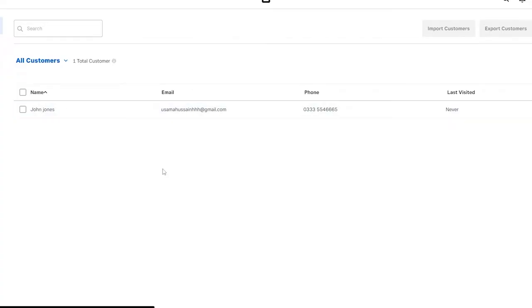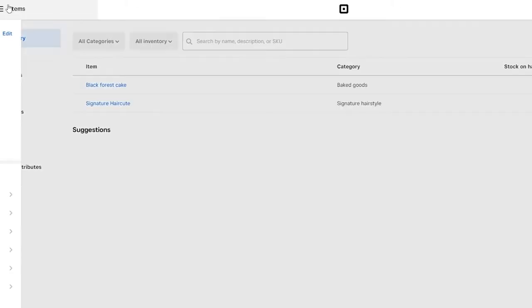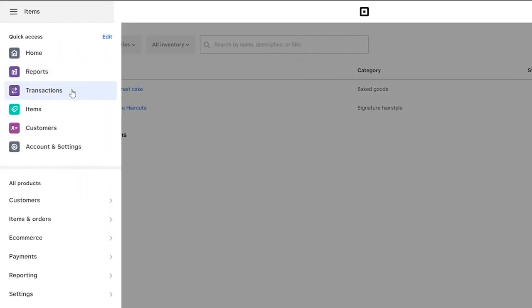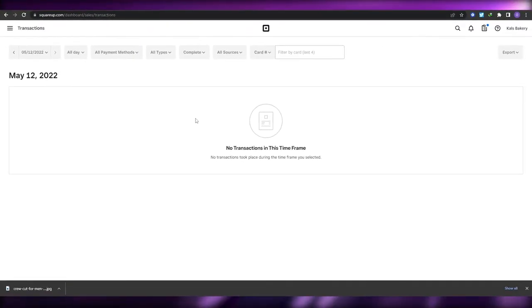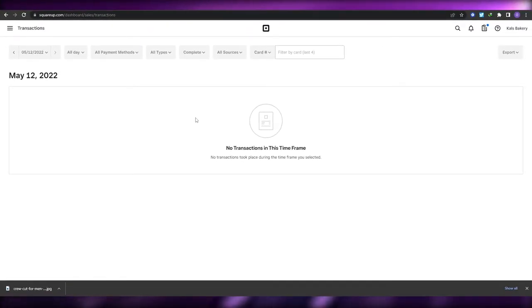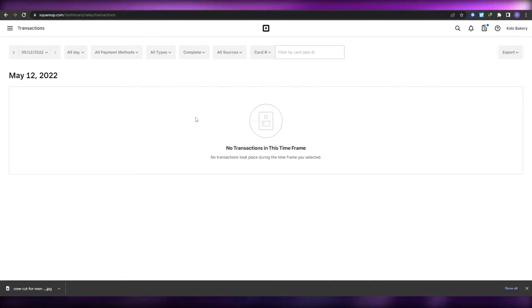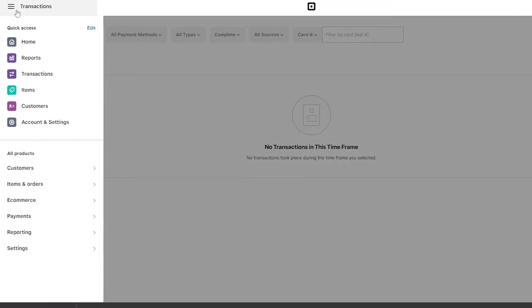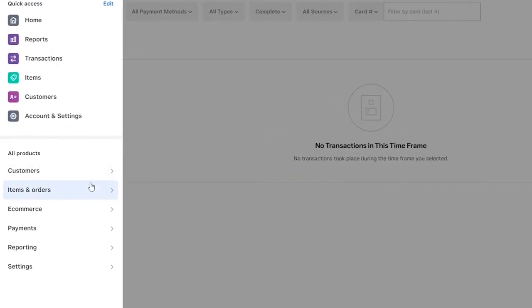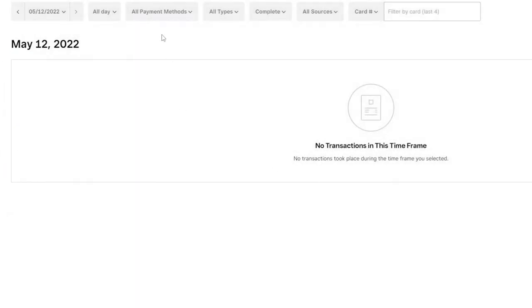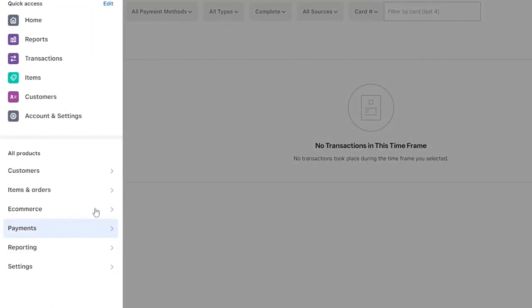Then you have your Transactions section. In Transactions you can see all of the transactions for a selected time frame — all the receipts, purchases, items sold — everything is stored here.